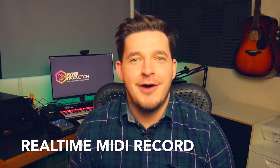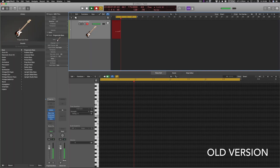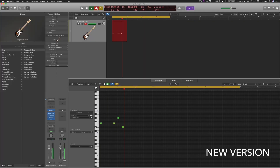My favorite part of this update is that the piano roll now records MIDI notes in real time. No longer will you record a bassline or something similar and have it show up only after you've finished recording. It now displays the MIDI notes in real time as you go along, and that is killer.